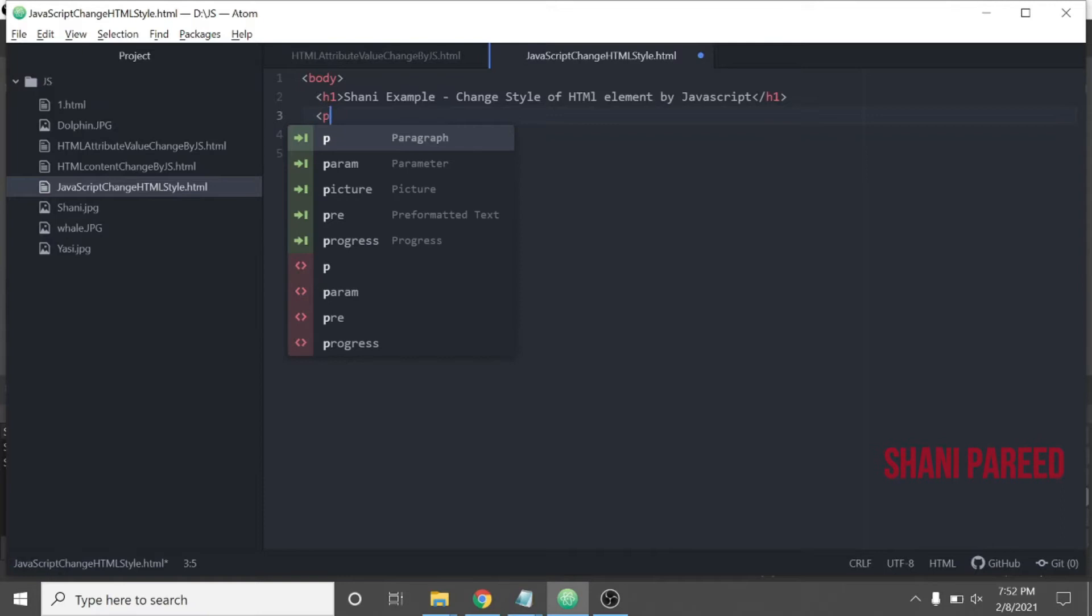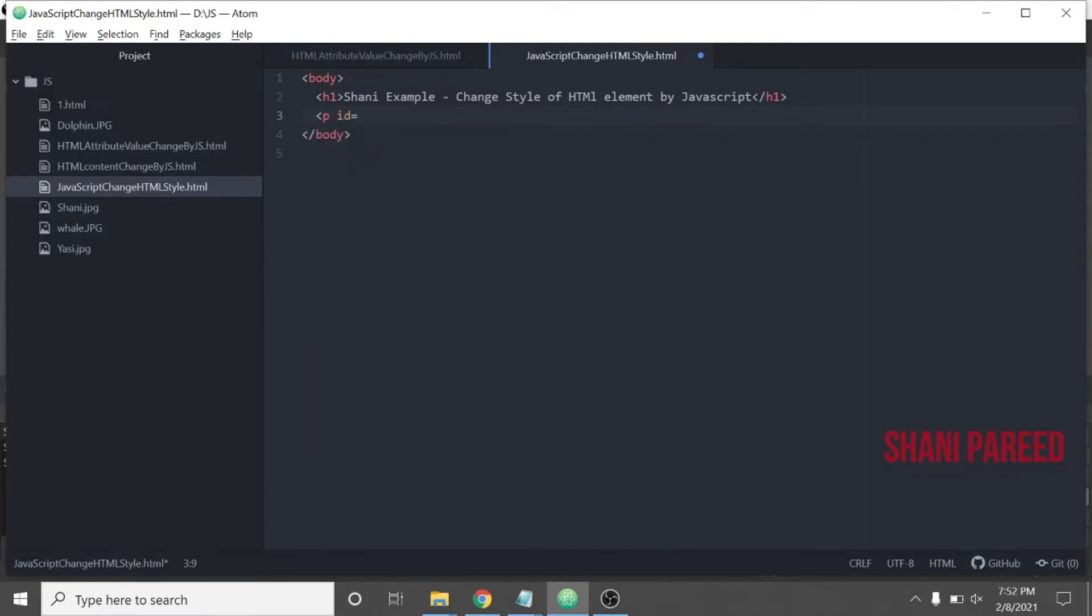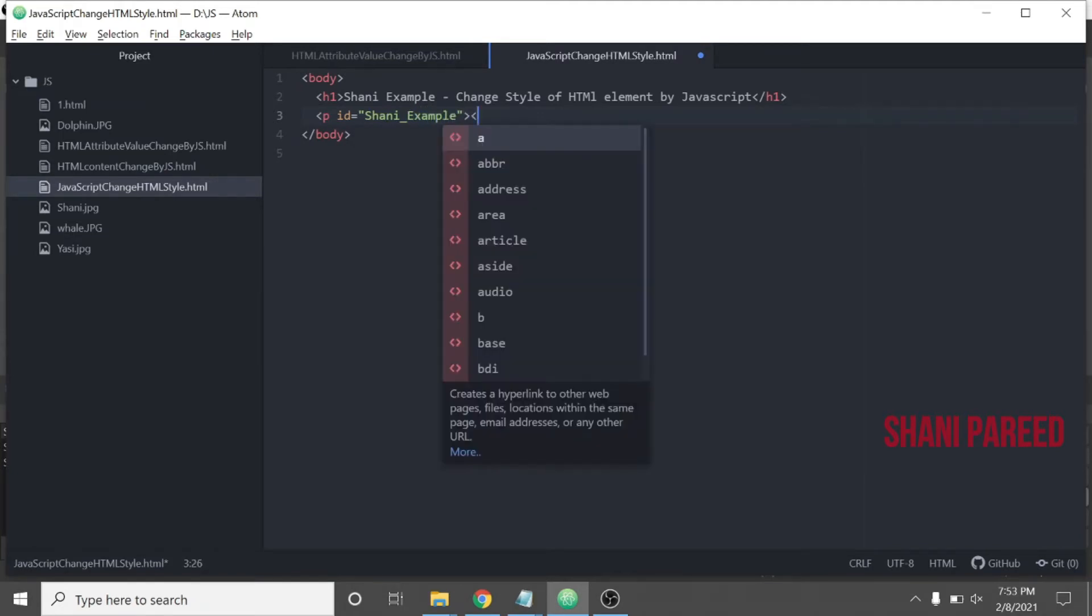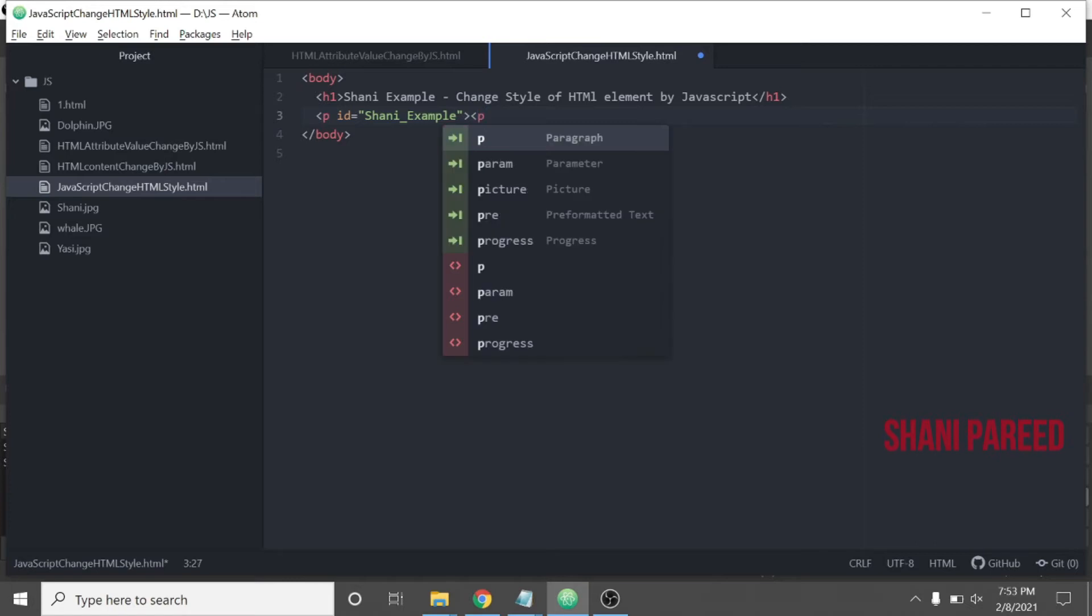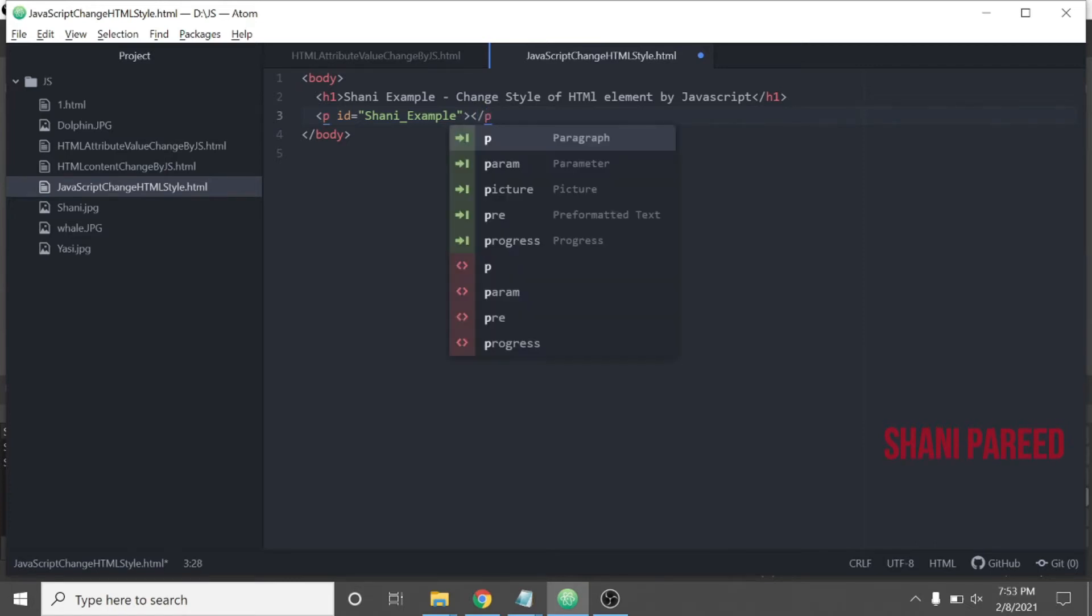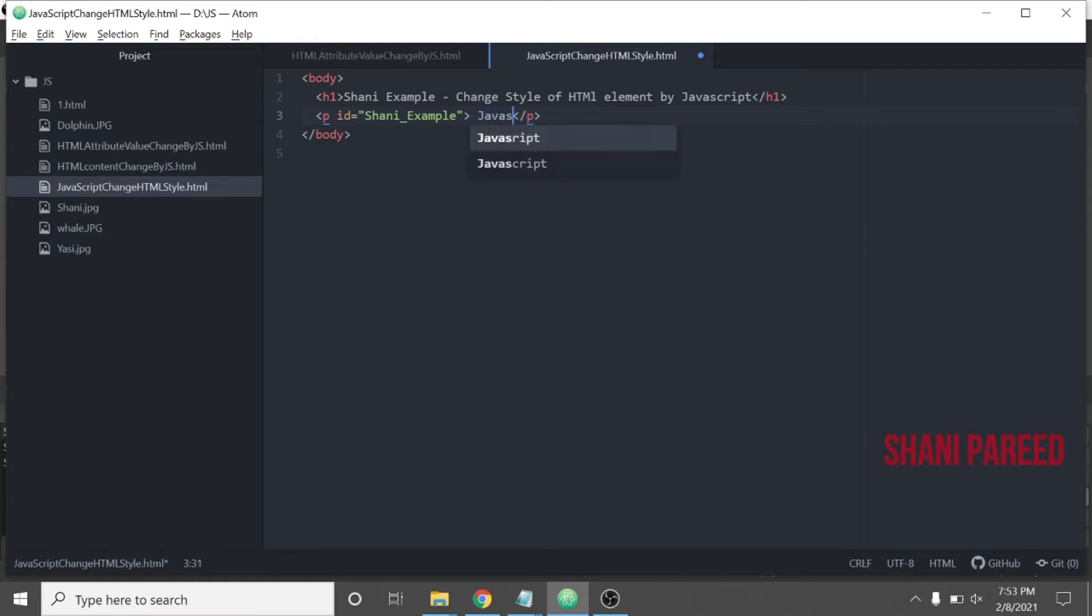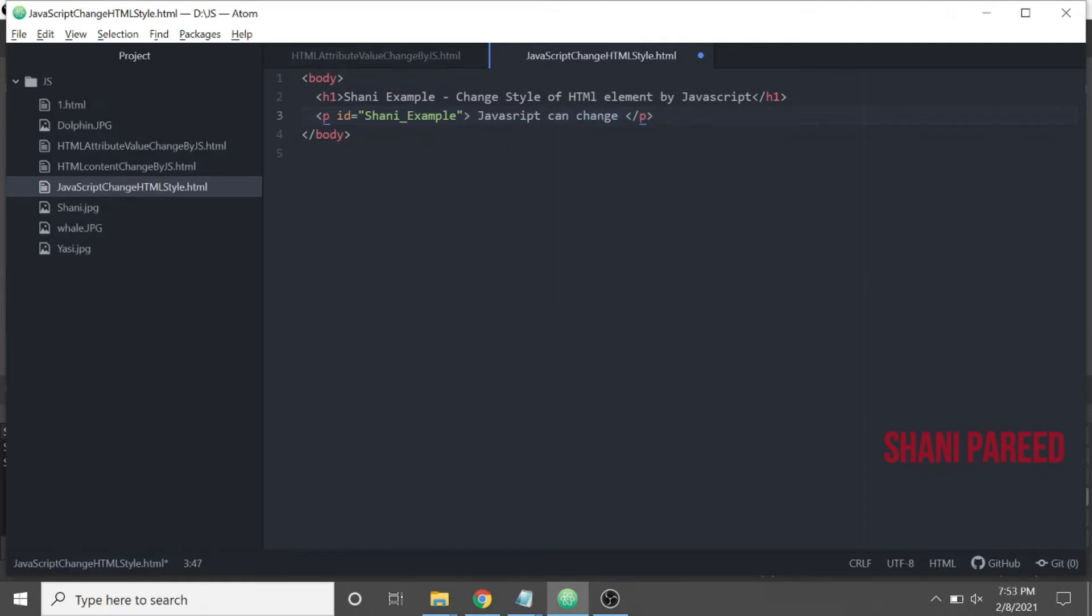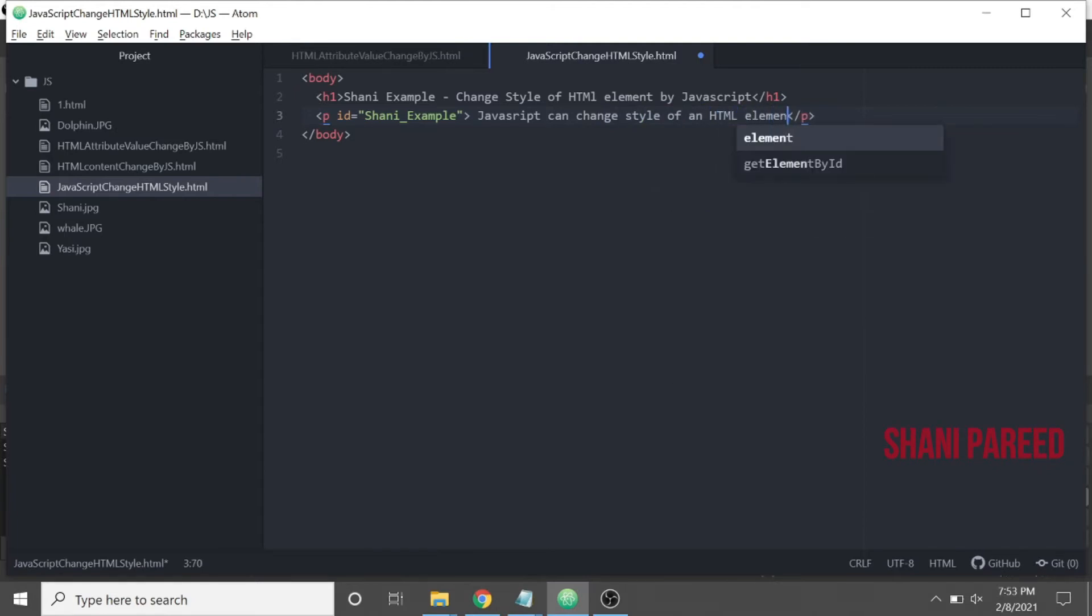I will keep the ID as shani_example. That's the ID I give for the paragraph element, then I close the tag. Inside the HTML text, let me write: 'JavaScript can change style of an HTML element.'